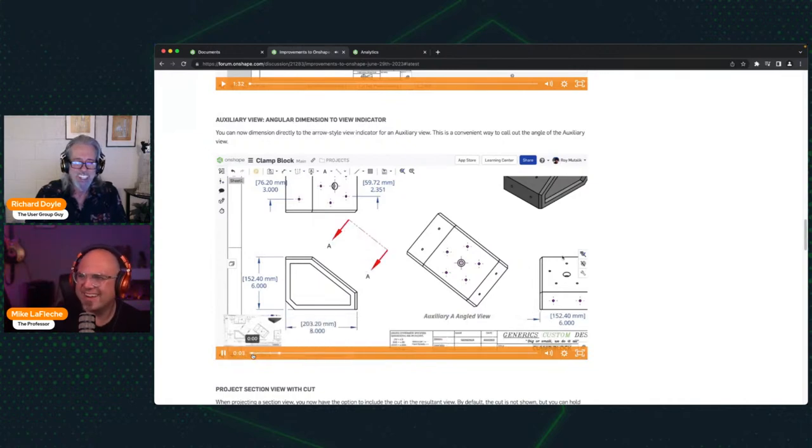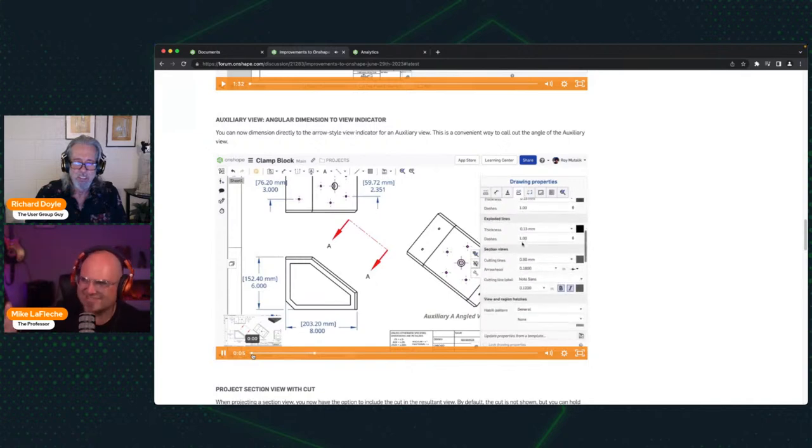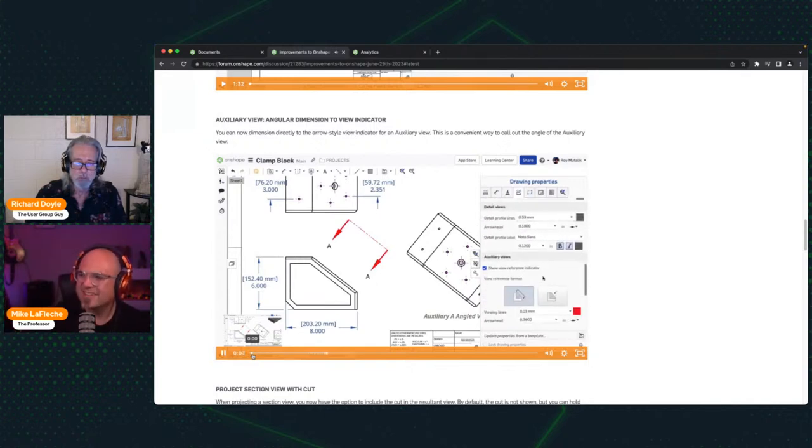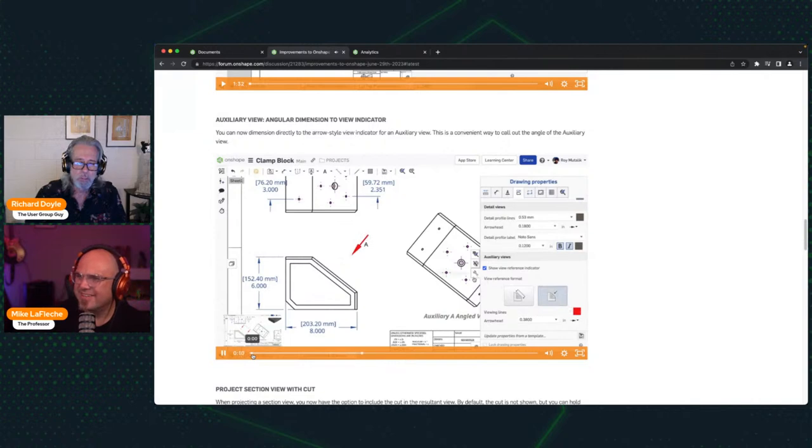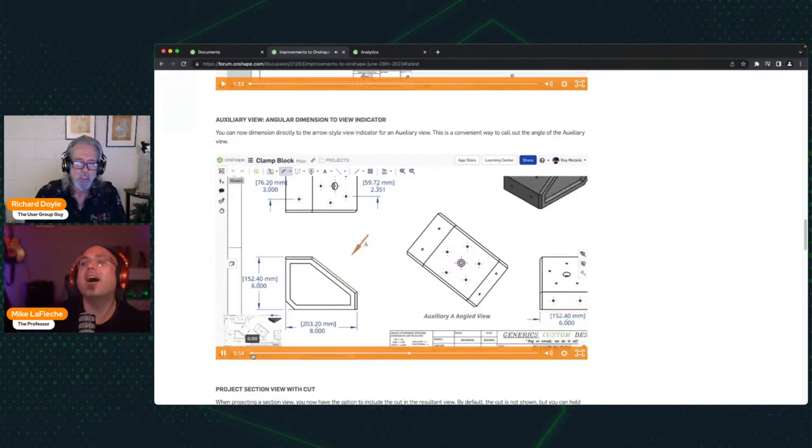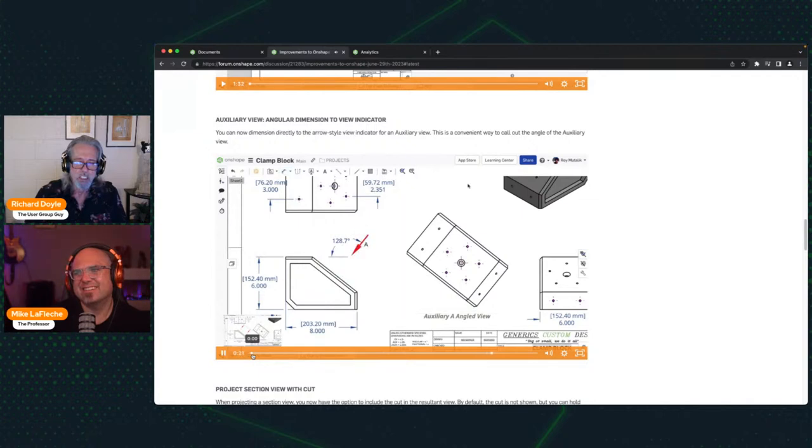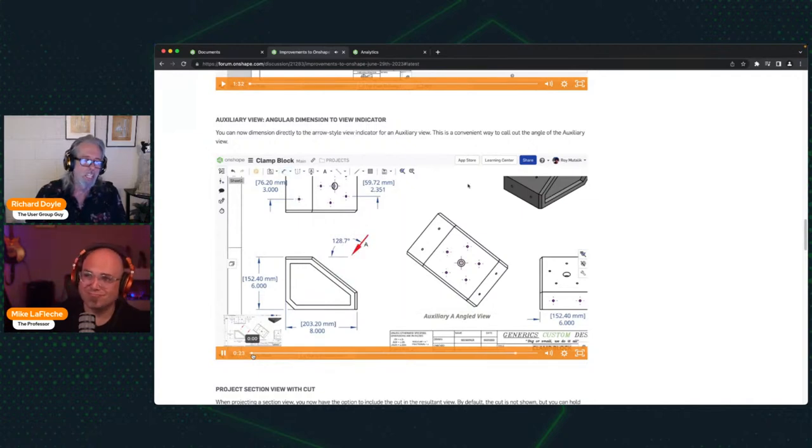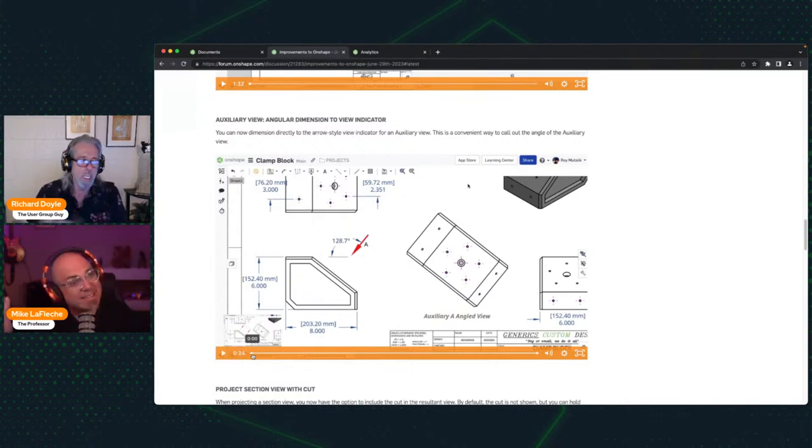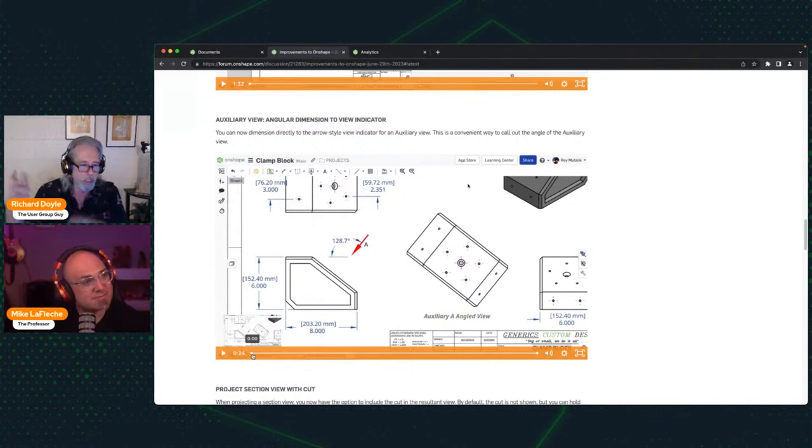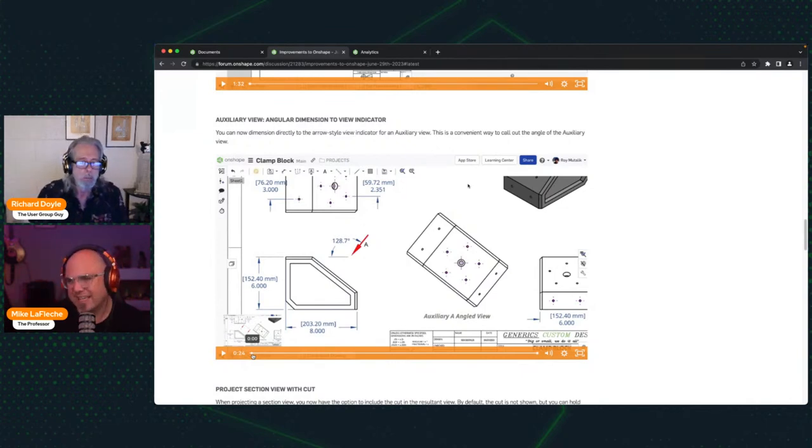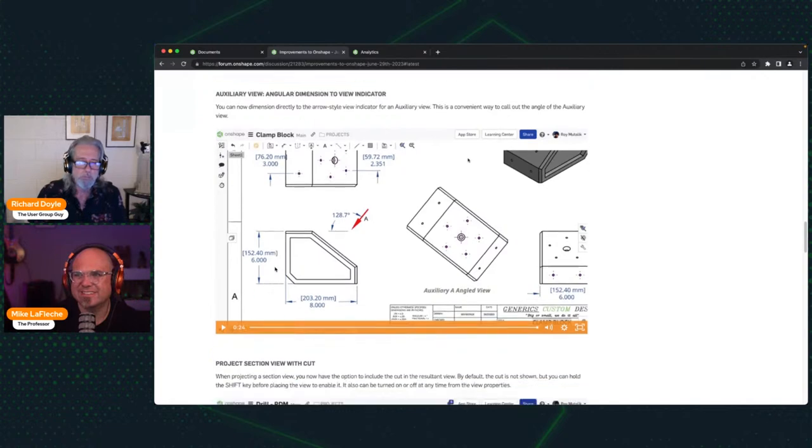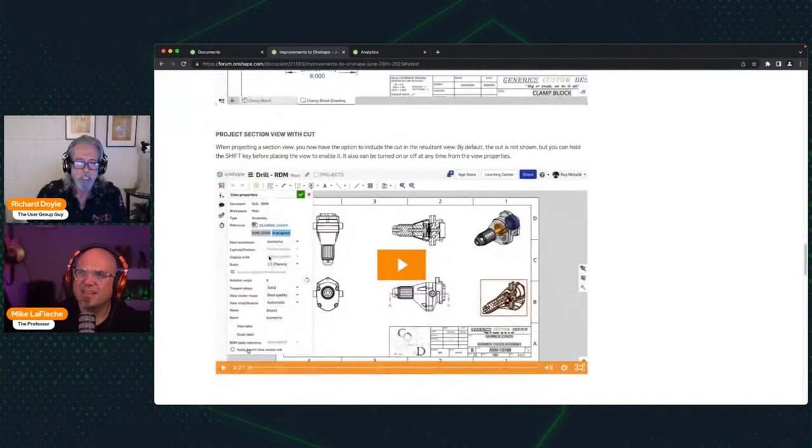An option was introduced allowing you to change the auxiliary view reference format to an arrow style, right? With this release, you may now dimension directly off of that arrow onto an edge of the parent model. This allows you to quickly call out the angle of that auxiliary view. Back in the old days, we would just add that to the view description, rotated 30 degrees counterclockwise or something to that effect. This is like a nice parametric kind of way of doing it. So it stays up to date. Very nice.